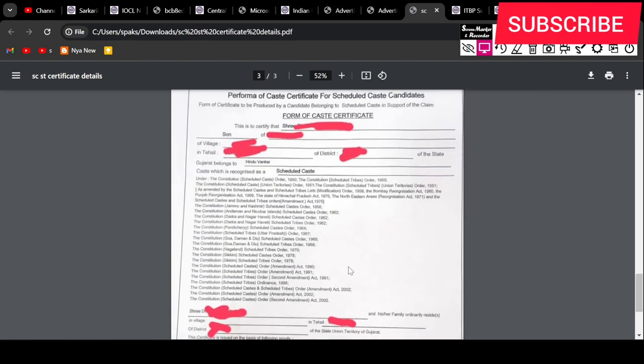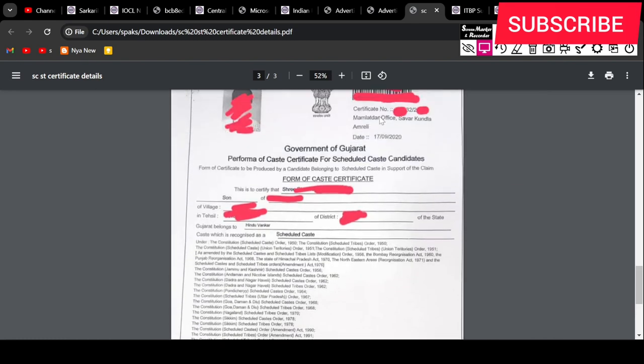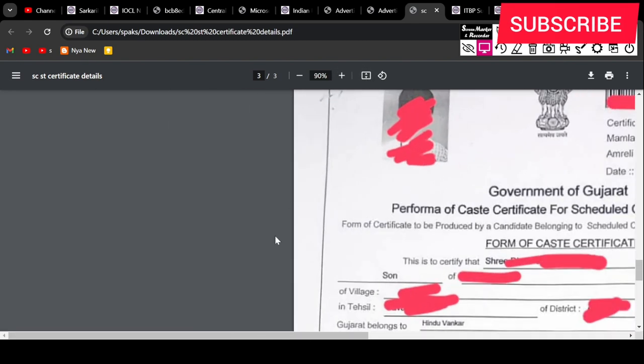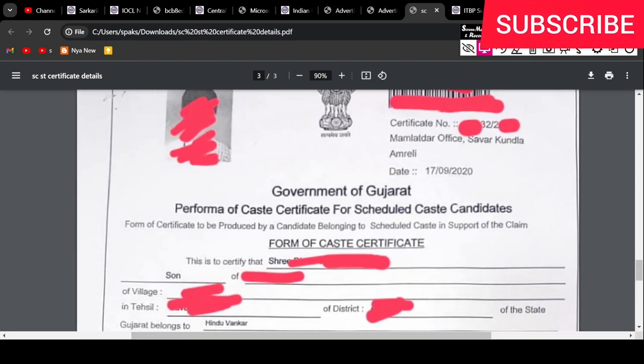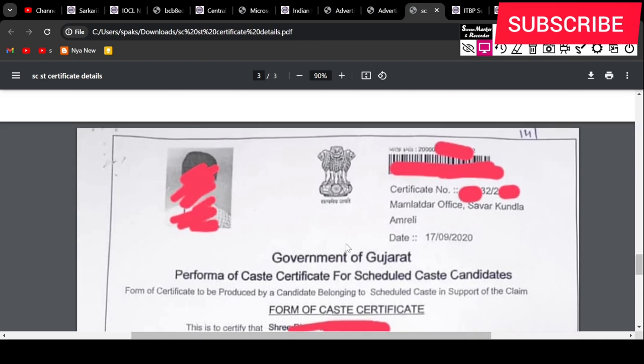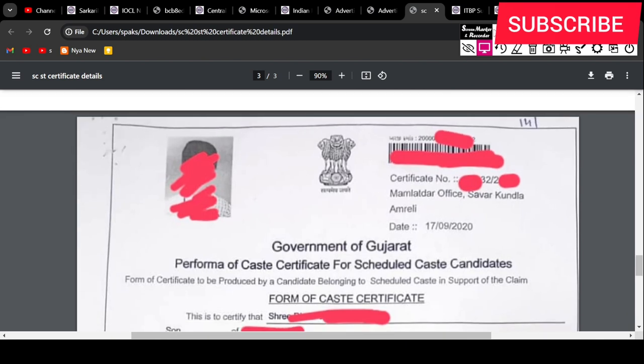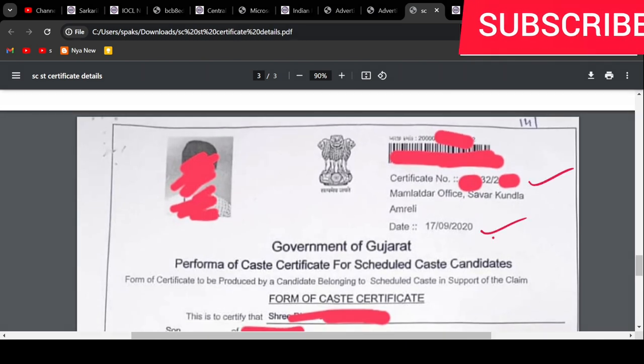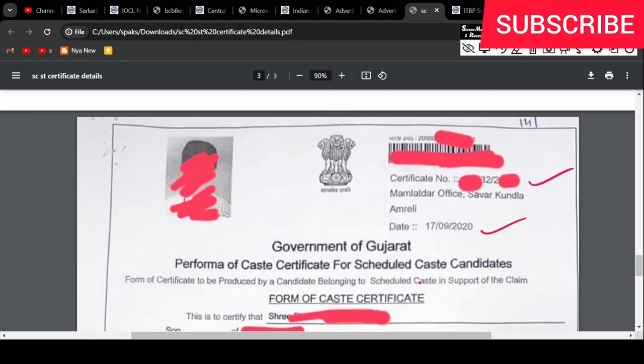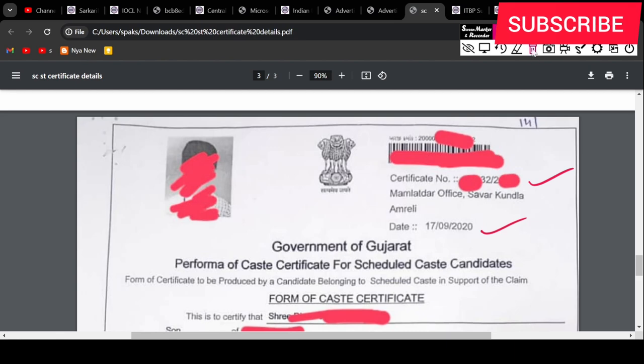Now looking at this certificate - you can see the SC certificate and ST certificate. This is how your certificate will look. The main things include your certificate number, certificate date, and this is the format.